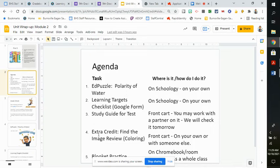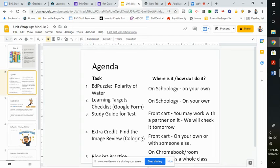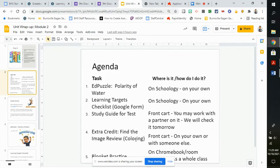Finally, there's an extra credit Find the Image Review. This is not the same one as we did before. This is a new one, and it is extra credit.